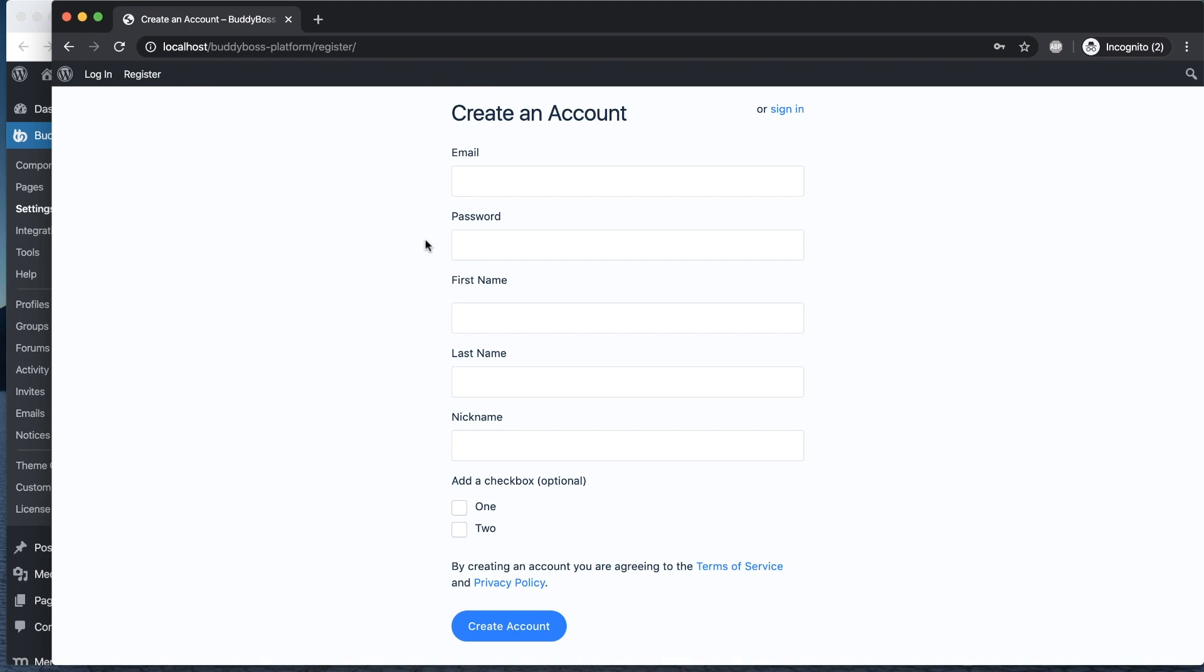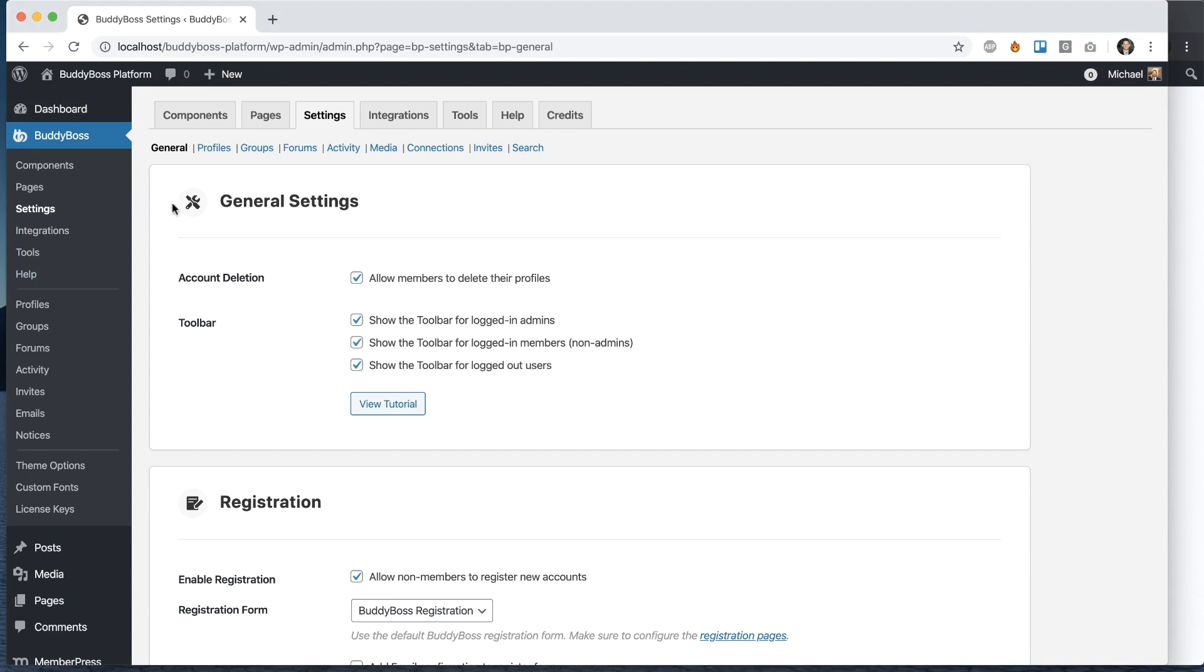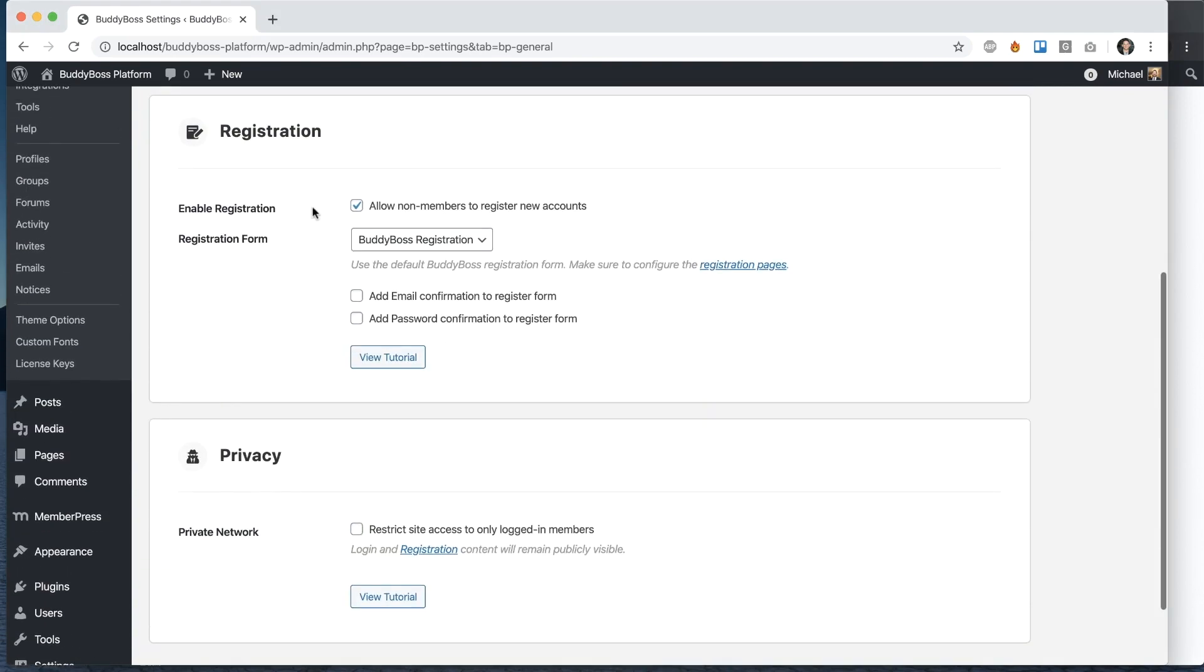So you might ask, why do we have these options? If you have the confirm email and confirm password set, you're less likely to get mistaken registrations. However, it also makes people less likely to fill out the form because the more fields on this page, the more intimidating the form is. So that's up to you to decide what trade-off you want.